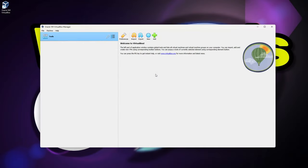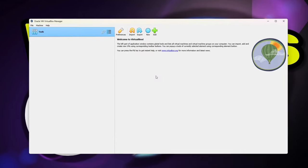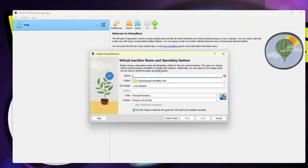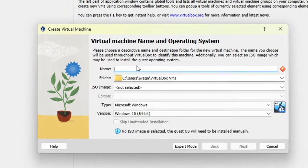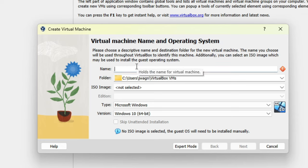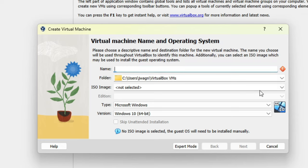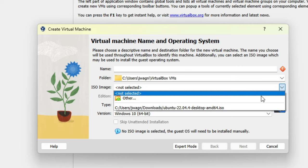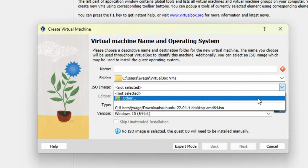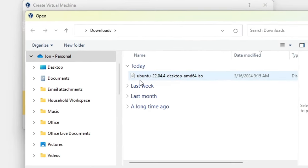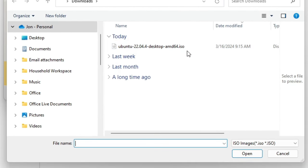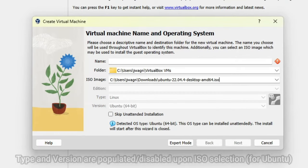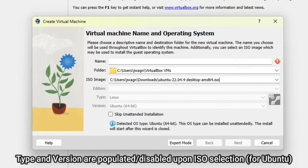Now that we have VirtualBox installed, it's time to create our first virtual machine. Go ahead and launch VirtualBox. Then on the top toolbar, click the New icon to create a new virtual machine. We'll now be prompted with some questions about the guest operating system we'll be installing. Click the dropdown for ISO image and select Other. Browse to the location of the Ubuntu ISO image that we just downloaded. Go ahead and select it and click the Open button.